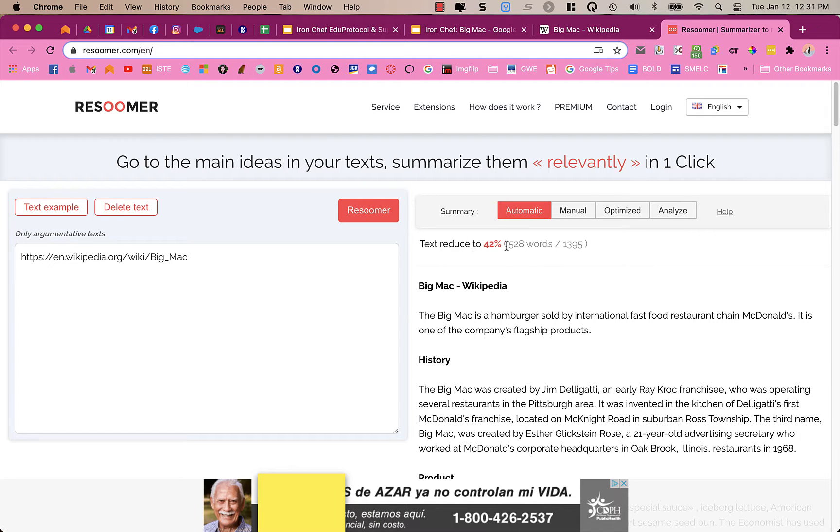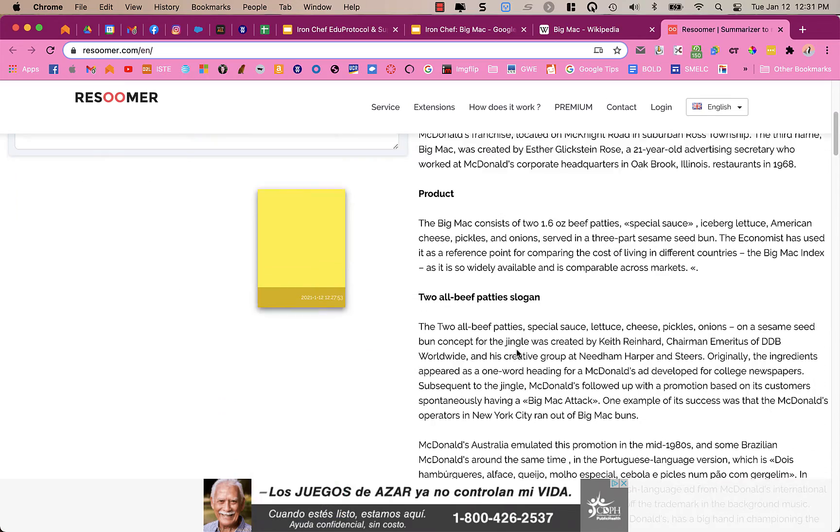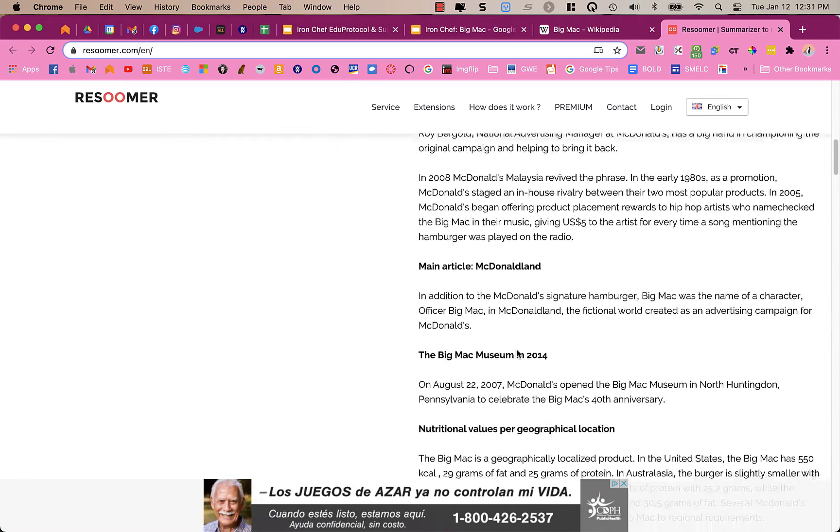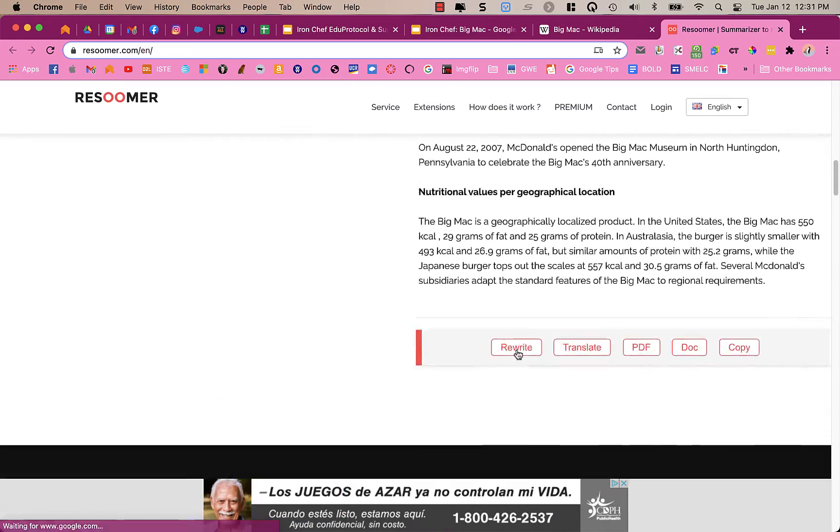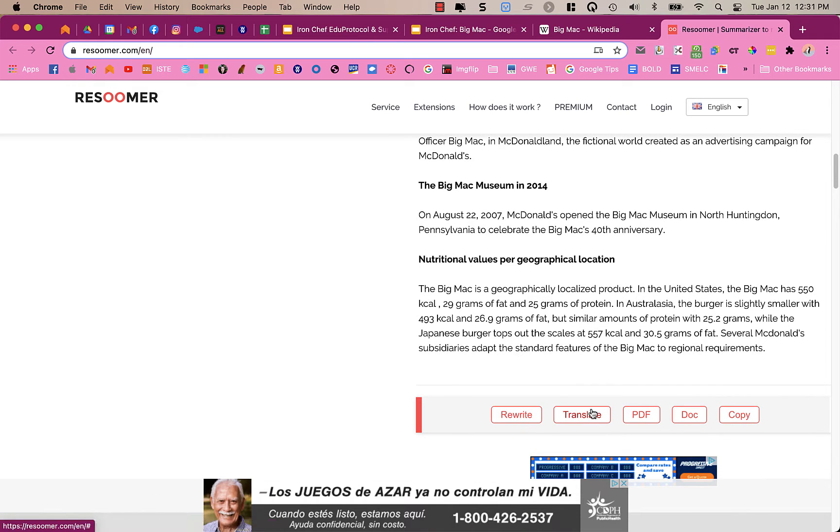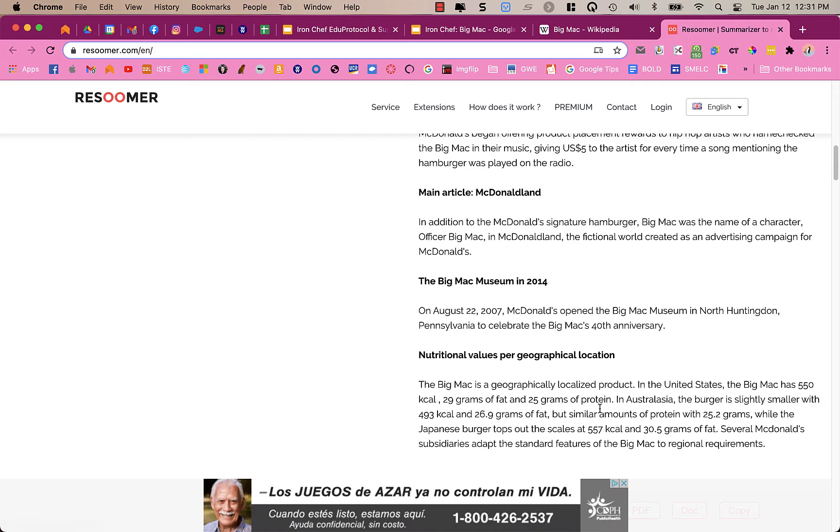It says text reduced to 42%. So it's taken that article, and it has made it a lot smaller. I can translate it. I can make it into a PDF, a doc, or copy this if I wanted to, which is really nice.